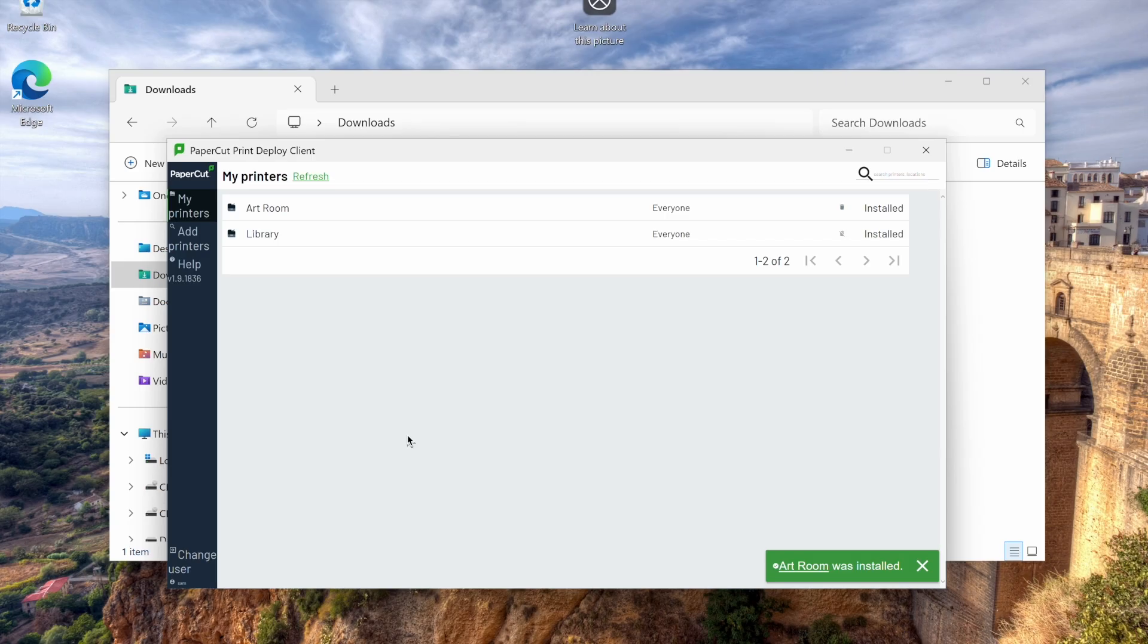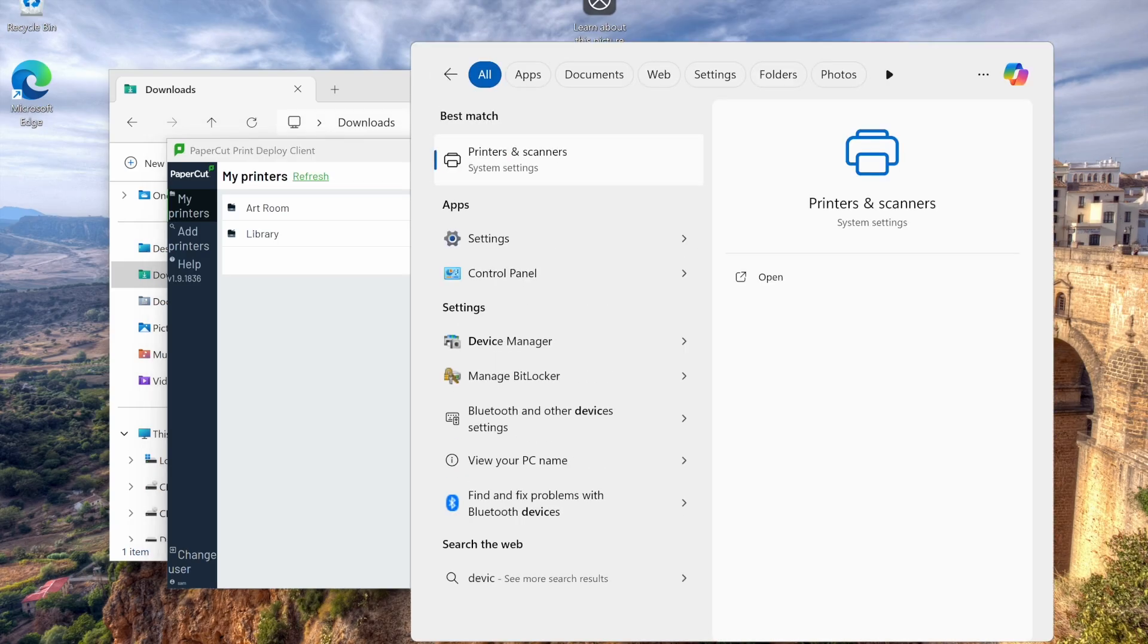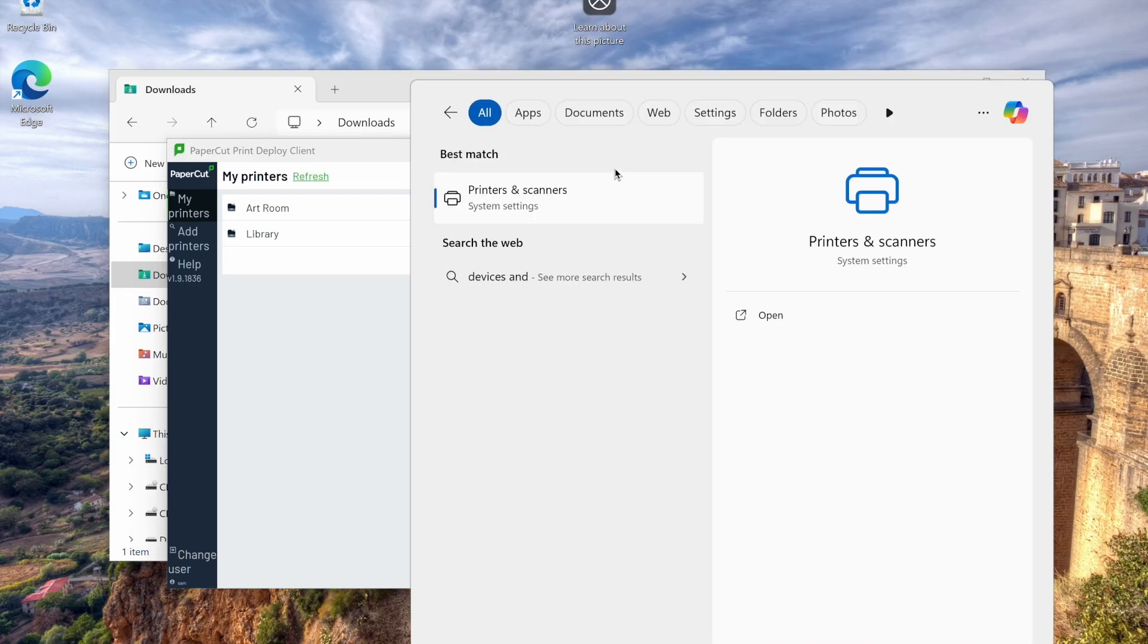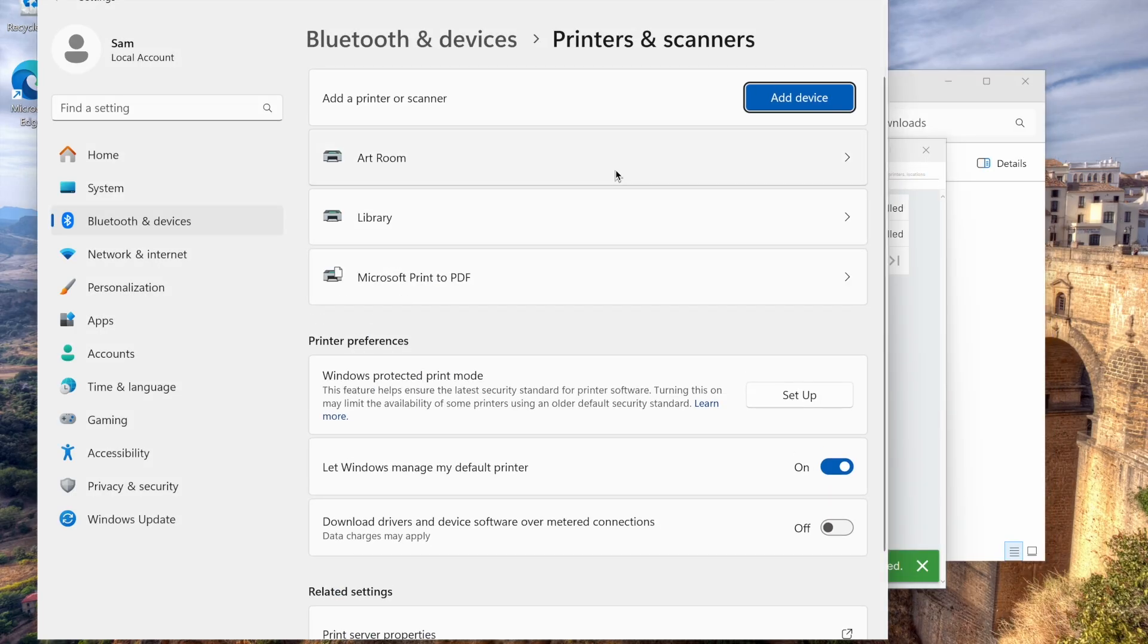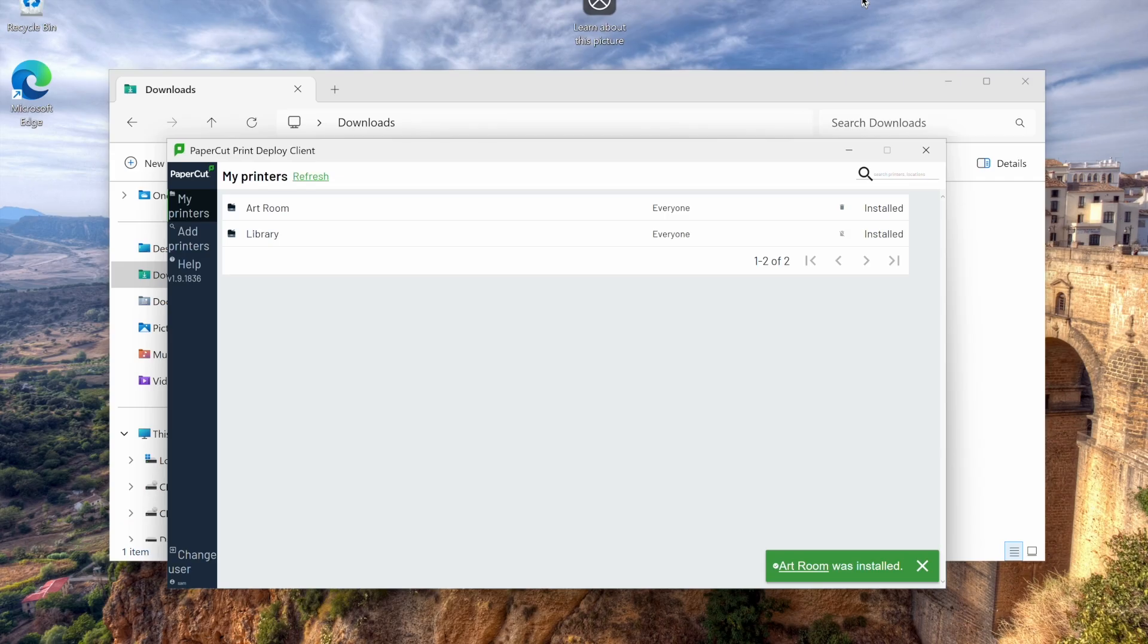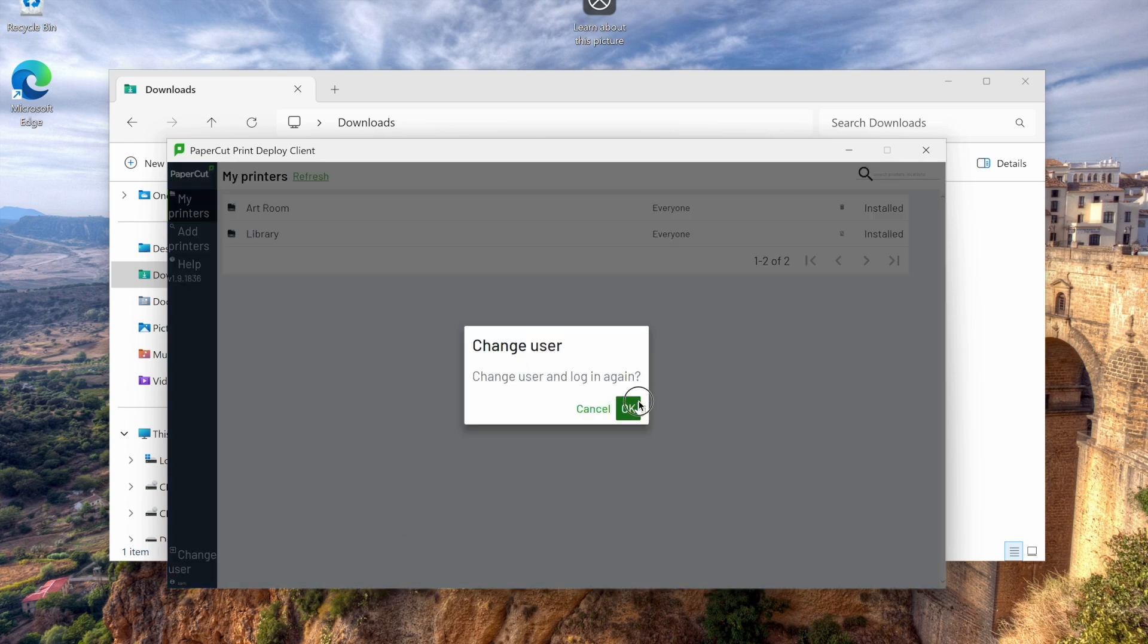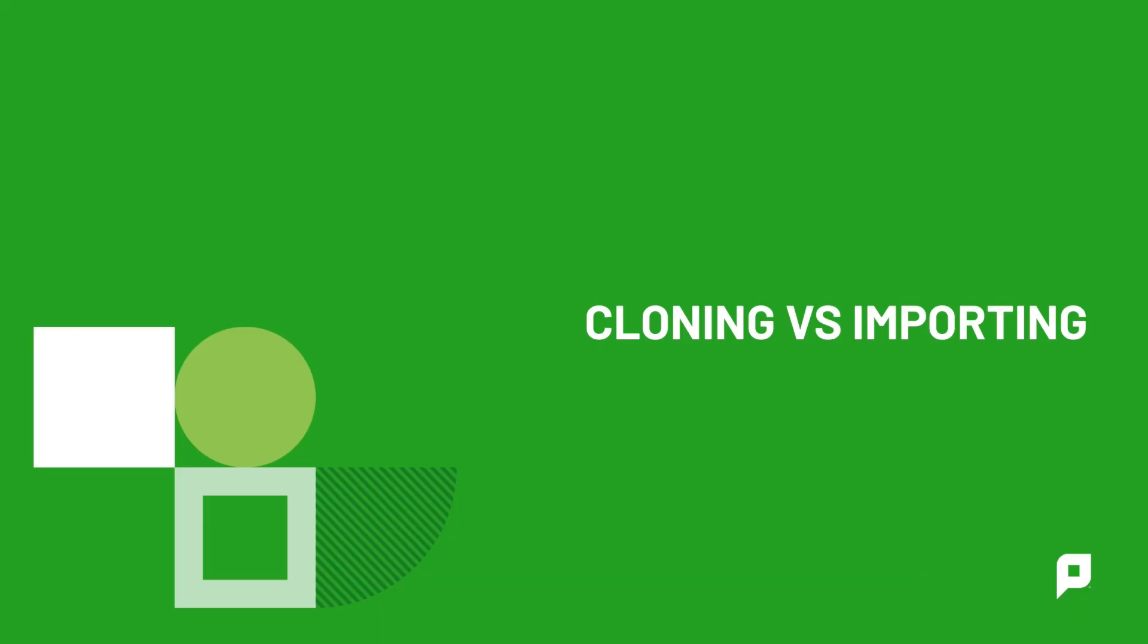To test things out, let's open up printers and scanners in Windows to see our installed printer and send a test page to make sure that it's being tracked by Papercut. In the sidebar, there's also a help link, which opens to a help page on our website by default, but this can be customized to your own support portal, for example. The last thing to see in the print deploy client is the change user button. This will sign out the user, which they might want to do if this is a shared workstation.